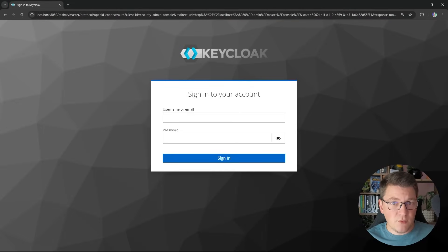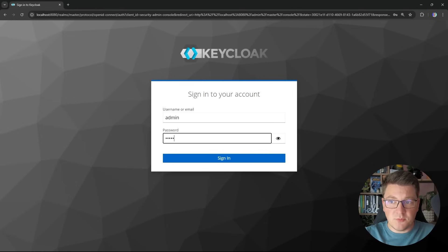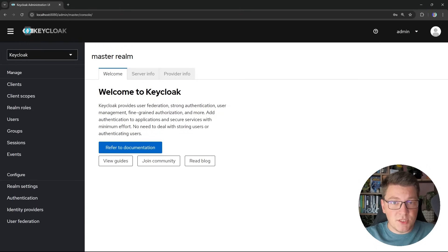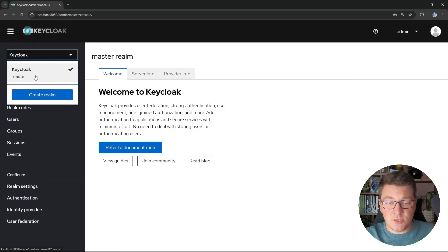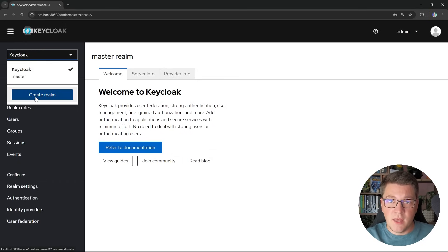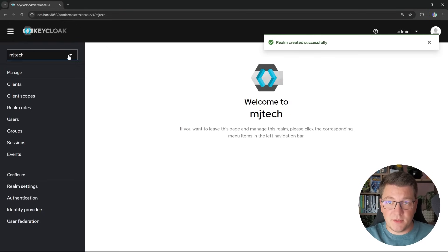Navigating to localhost:8080, which is the default port for KeyCloak, shows the sign-in screen. I'll specify the admin username and password, which opens the administrator dashboard. The first thing we're going to do is create a custom realm for our application. You have a default realm but it's not advised to use it for authentication and authorization — it's just for managing your KeyCloak server. Let's create a new realm and give it a custom name: MJTech. We'll mark it as enabled and click create.